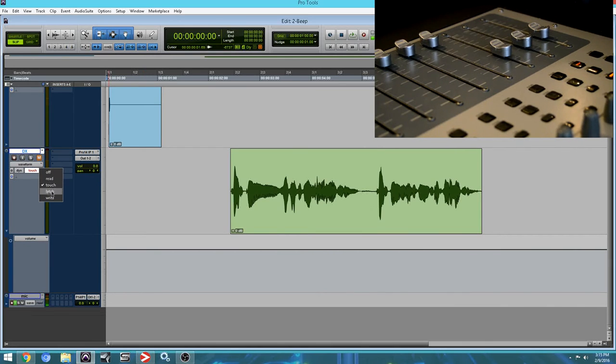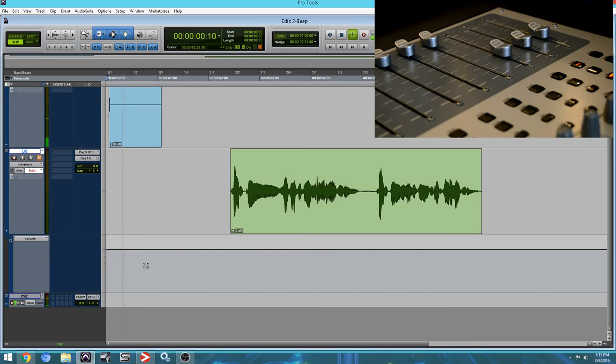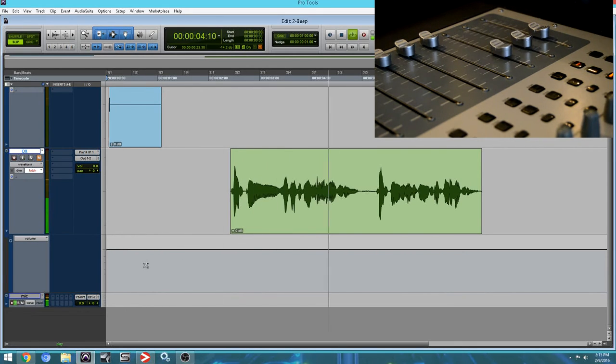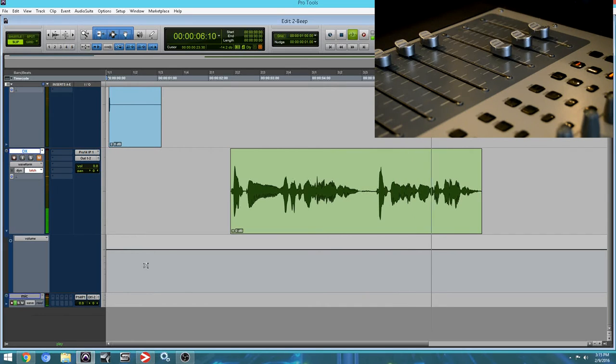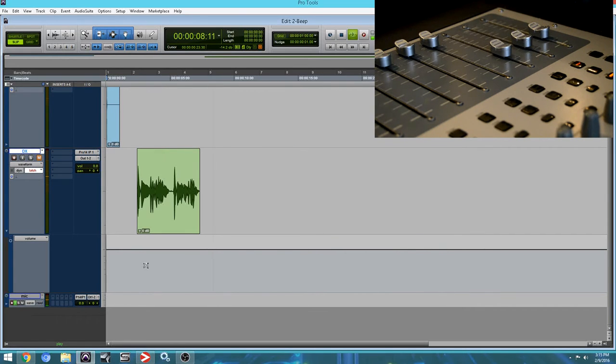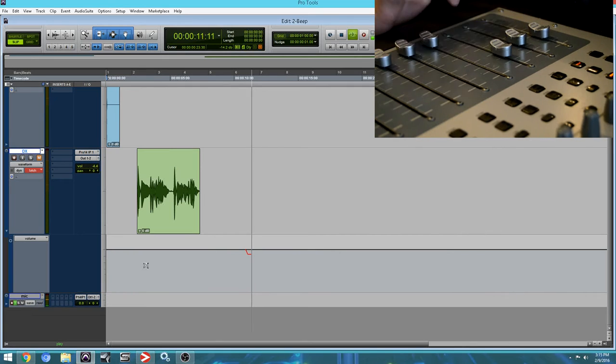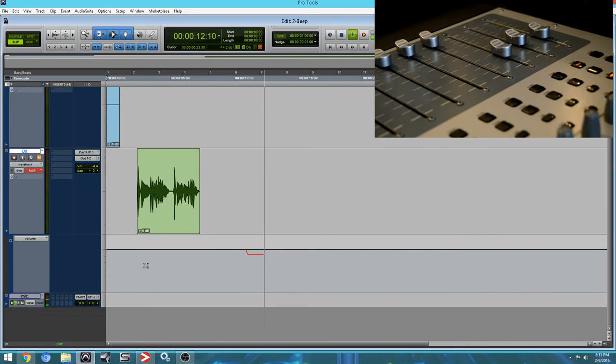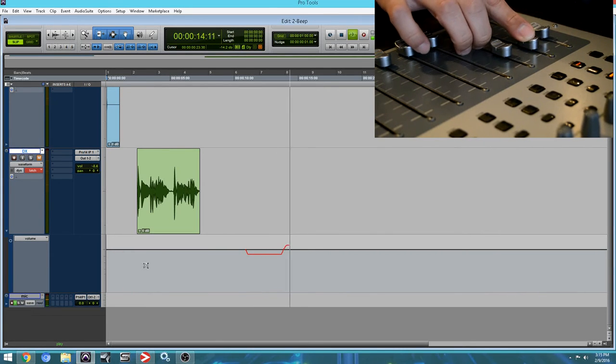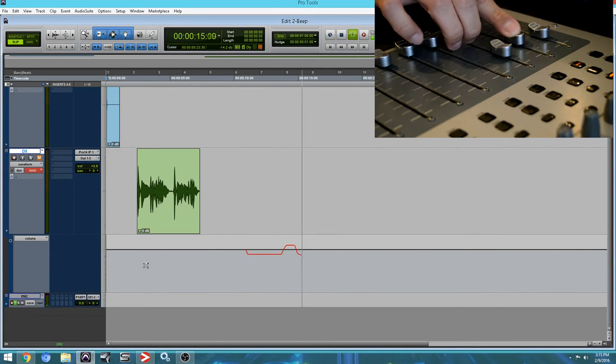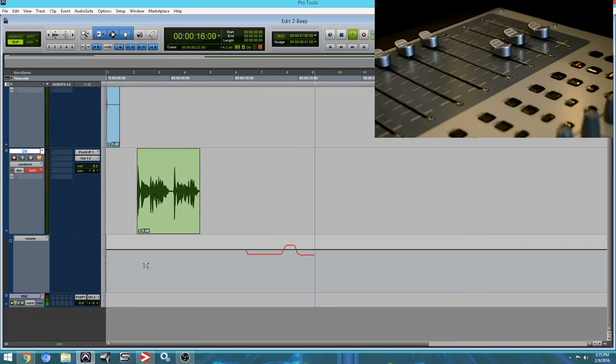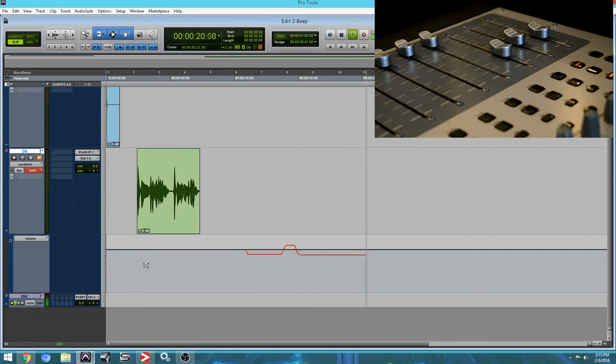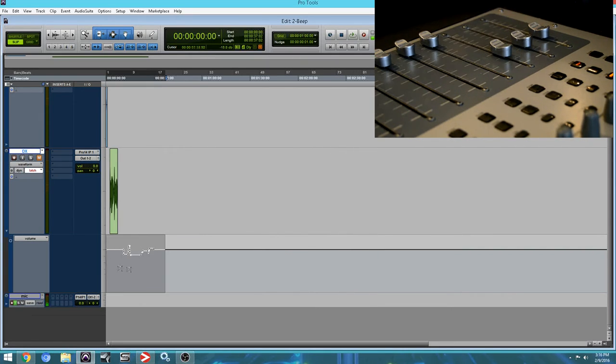So the next one, let's look at latch. A lot of people use it, and it also reminds a lot of people of the console. Simple reason is, you can adjust it, leave it alone, just like you would do with a mixer. It won't move anywhere unless you tell it to.